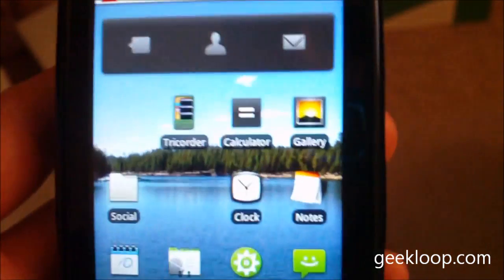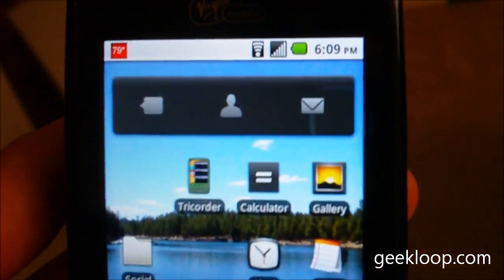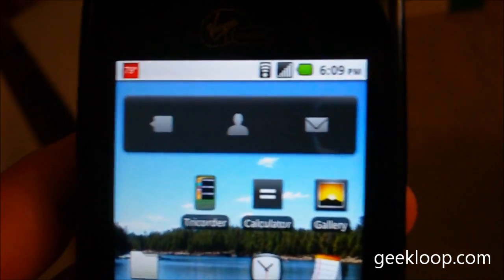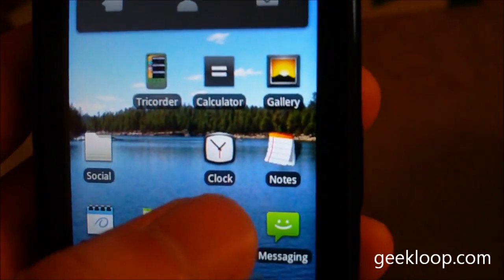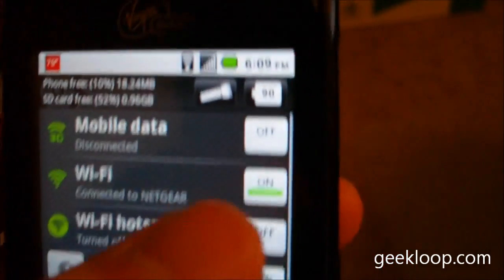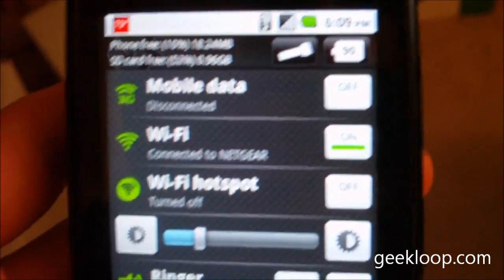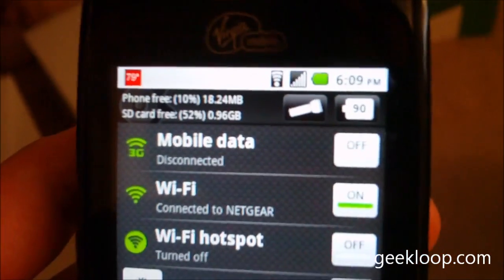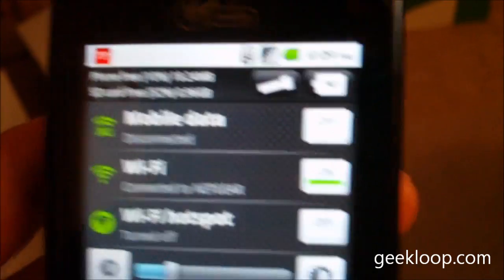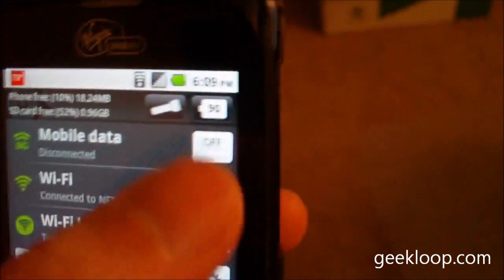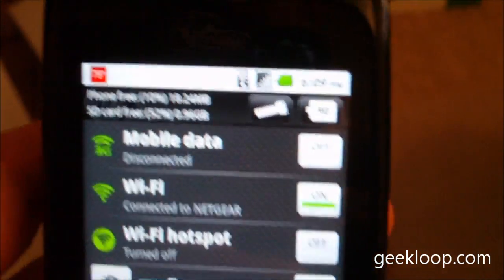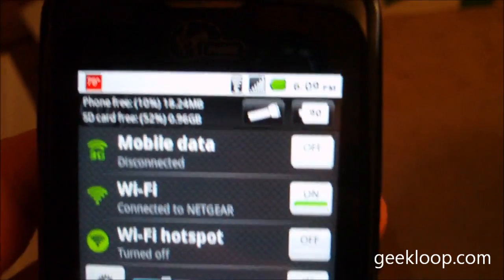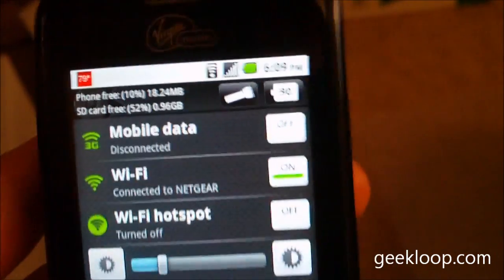Another thing that I do to conserve battery is I actually turn off data all together. I'll go into my quick settings app and I will actually turn off Wi-Fi and turn off mobile data and that conserves the battery even that much more. And I only turn your data connections on when you actually need to check your email or your social networking or whatever.